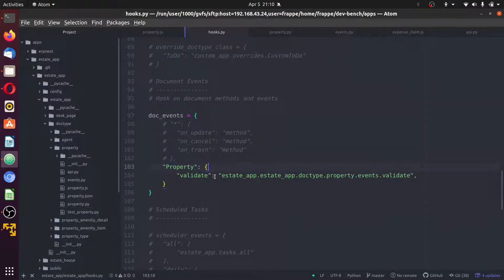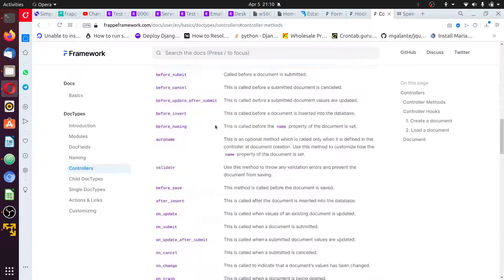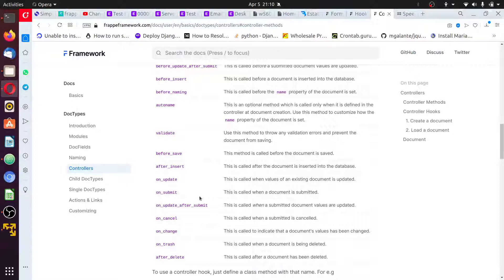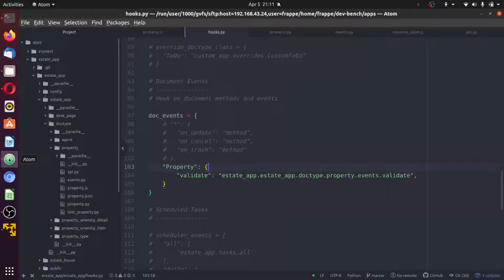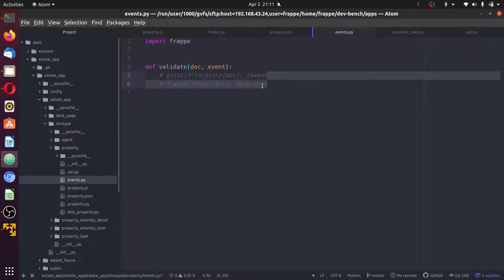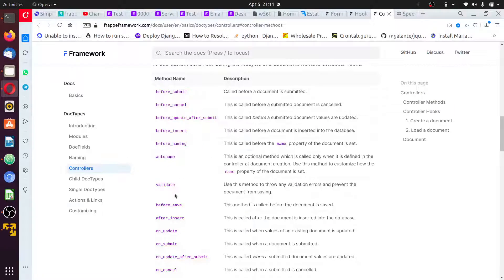In the document events dictionary, some of the events that could take place include before submit, before cancel, and others. I'm not going to spend much time explaining each. The first thing I want to do is comment out the validate event so it will not stop the flow of control. The next event I want to work on is on_update.